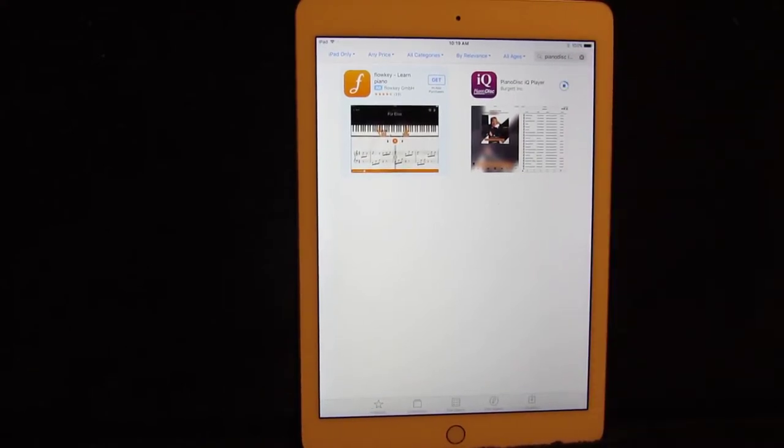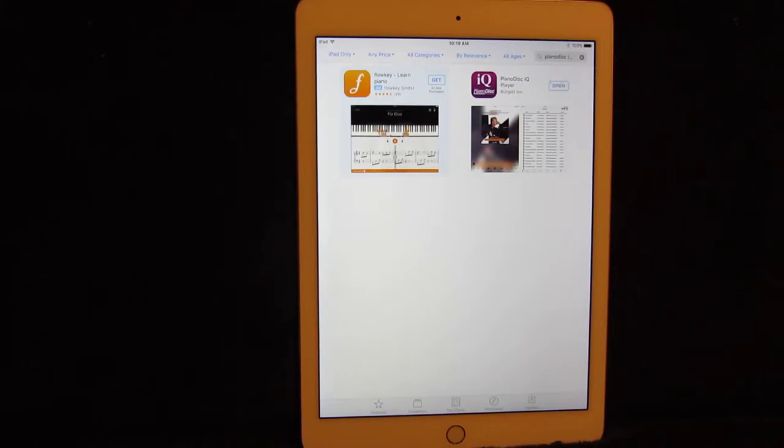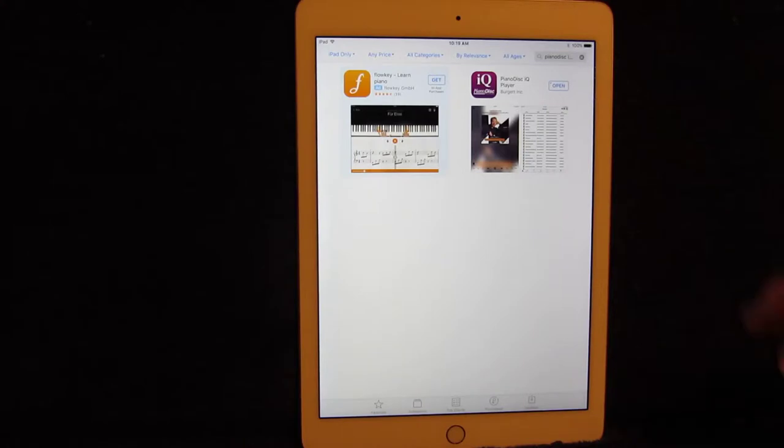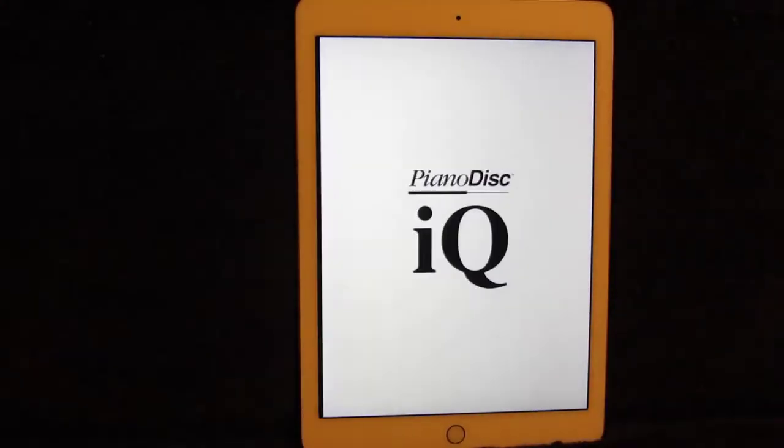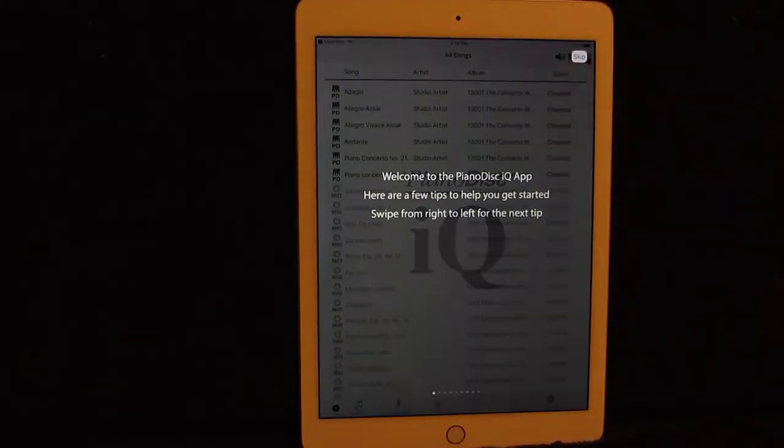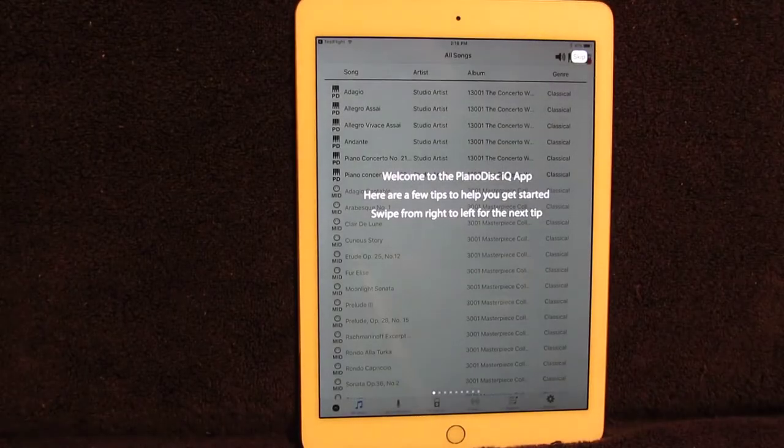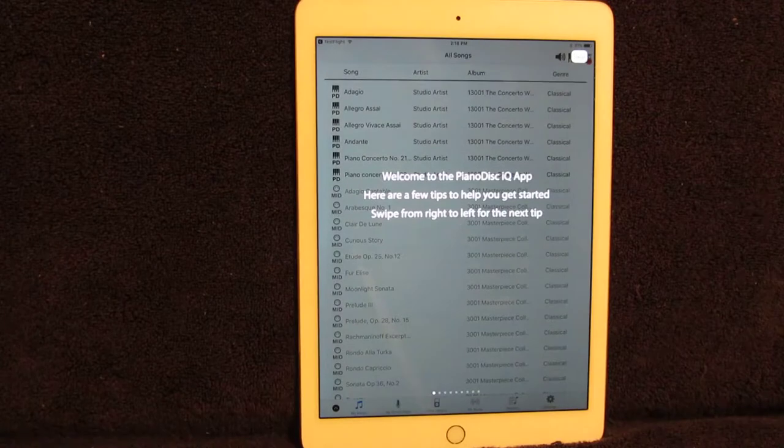This will take a few moments, but once it's done, an open box will appear. There you go. Tap where it says open, and the PianoDisc IQ Player app appears.